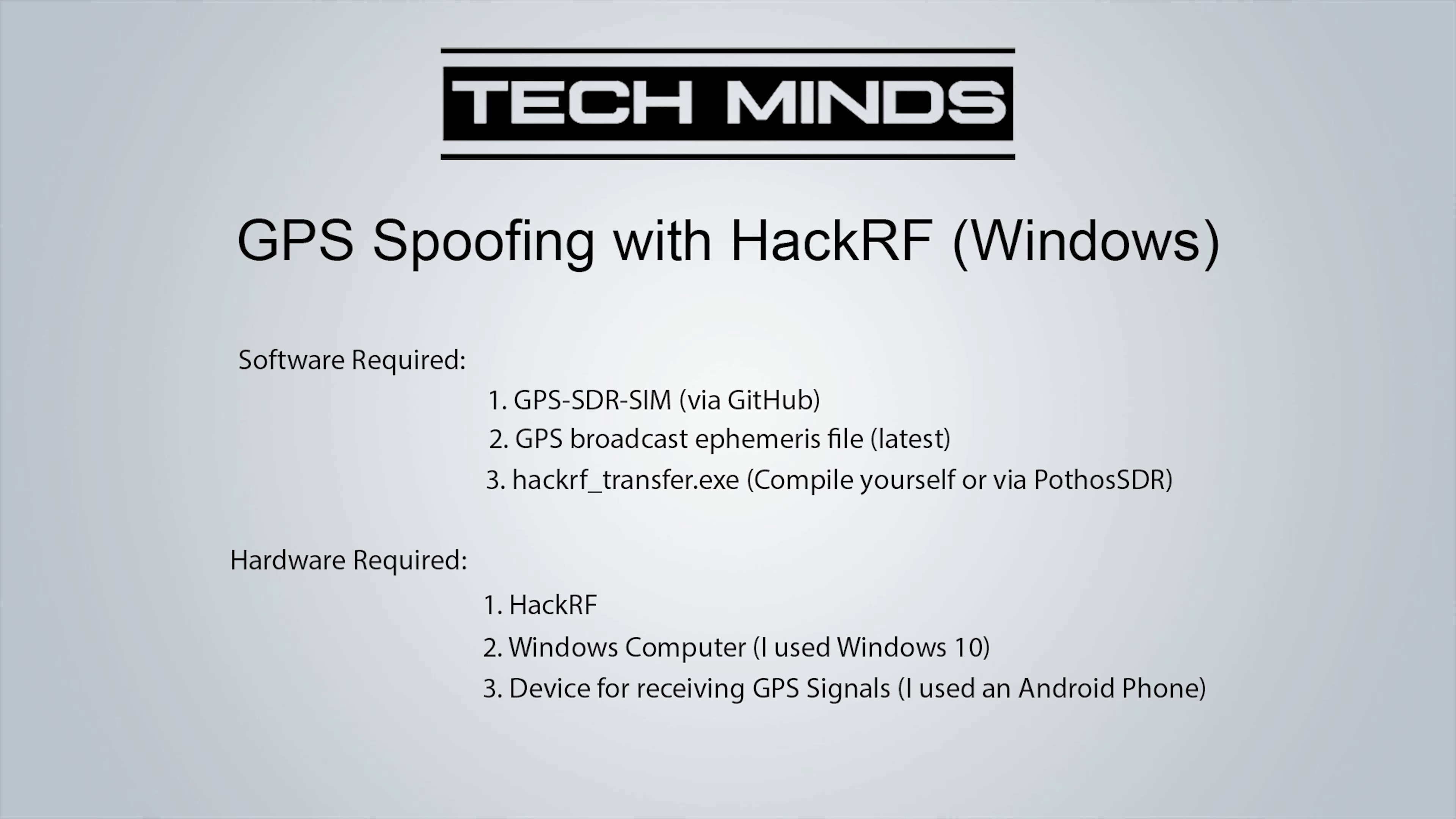Hardware required: obviously it's going to be the HackRF. You're going to need a Windows computer. I'm using Windows 10. And then you're going to need some kind of device for receiving the GPS signal that the HackRF is transmitting. In this case I used an Android phone with an application to show the GPS signal stats and a map. Let's start downloading the software that we're going to need.